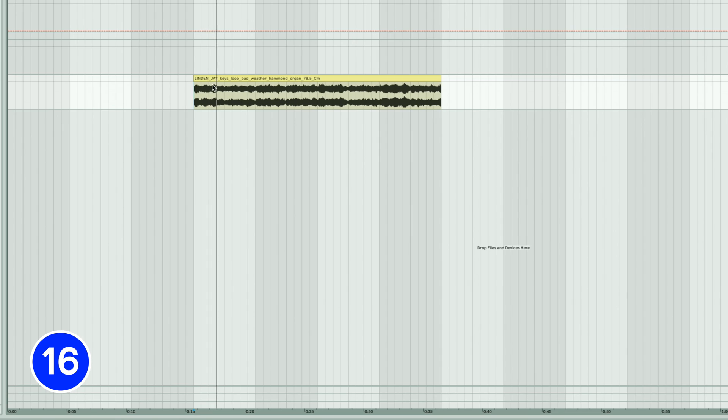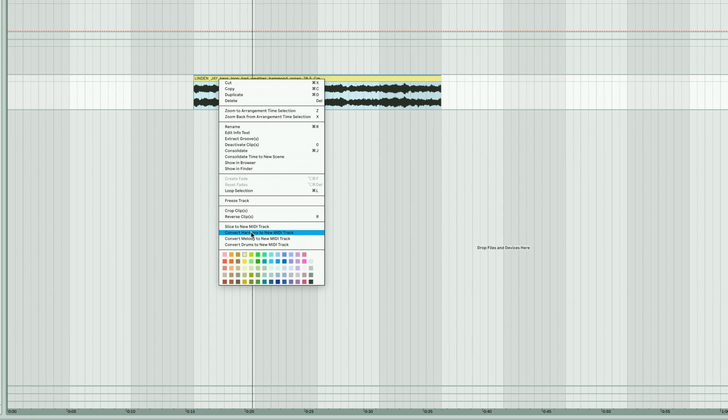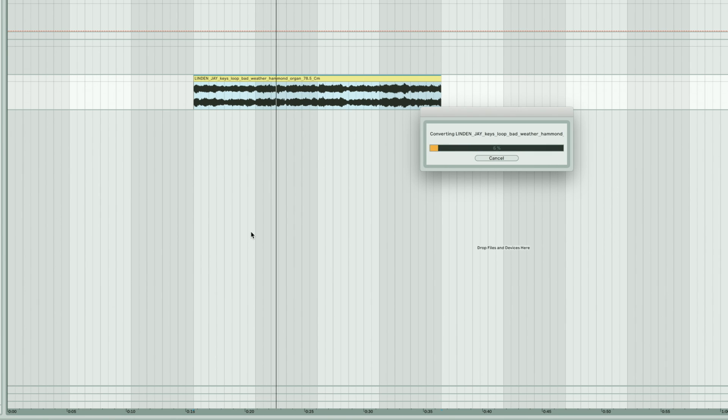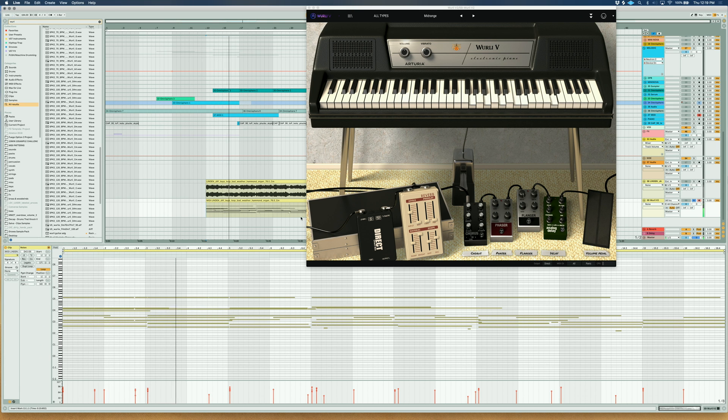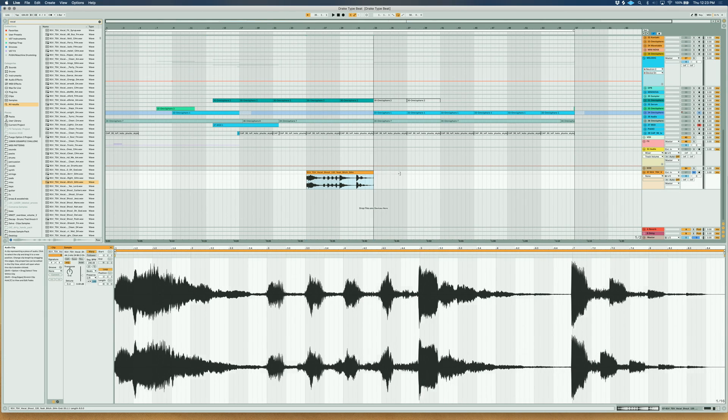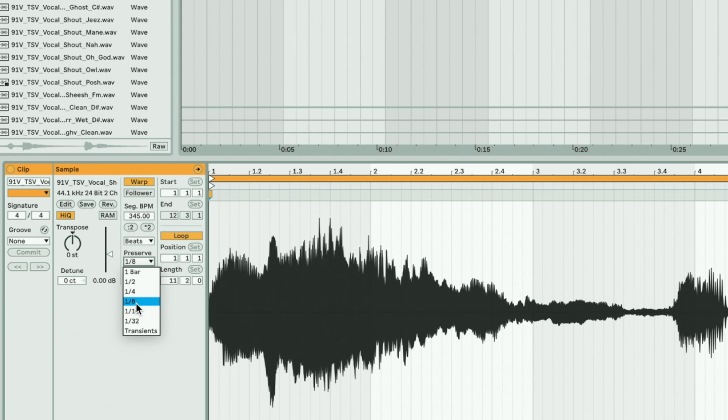Transcribe chord progressions from a sample by right-clicking and selecting Convert Harmony to New MIDI Track. Try putting your favorite VST on this new MIDI track. Hold Shift on the end of a clip to stretch it and then play with the Preserve Timing and Envelope values.